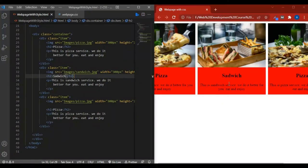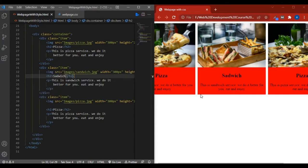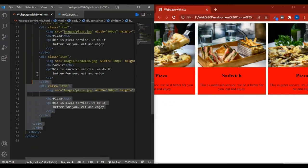In the last lecture we saw what grid is and how to use it. Now in this lecture we cover a very interesting and important topic of CSS: flexbox. Flexbox is used for website layout — it's best for responsive websites because it automatically changes size with the screen size. Let's get practical.